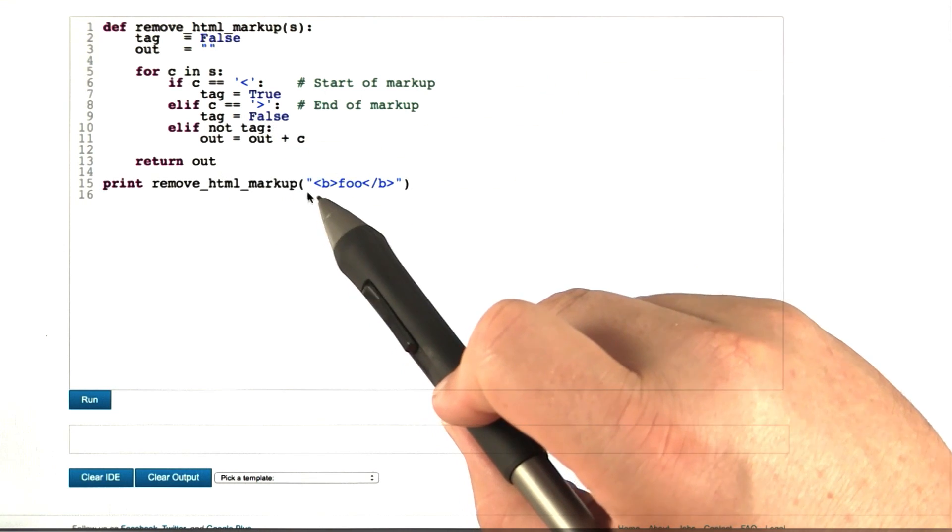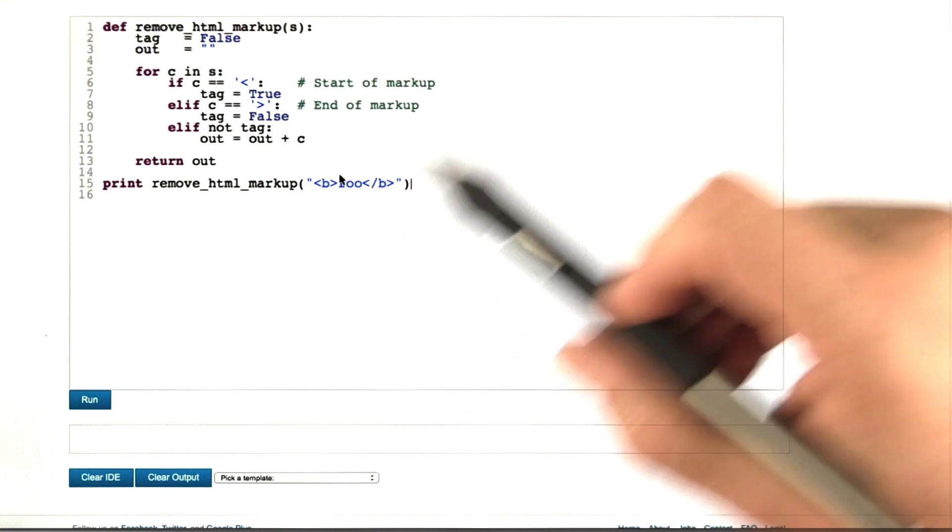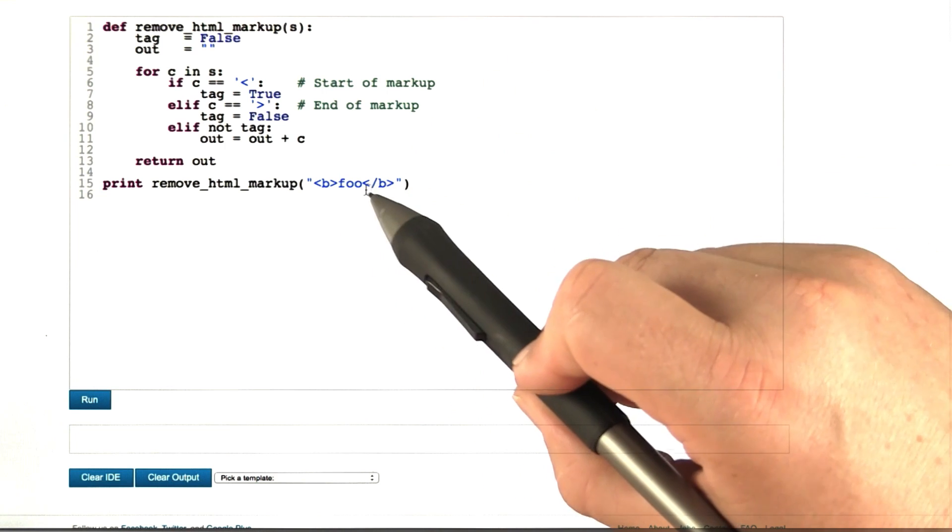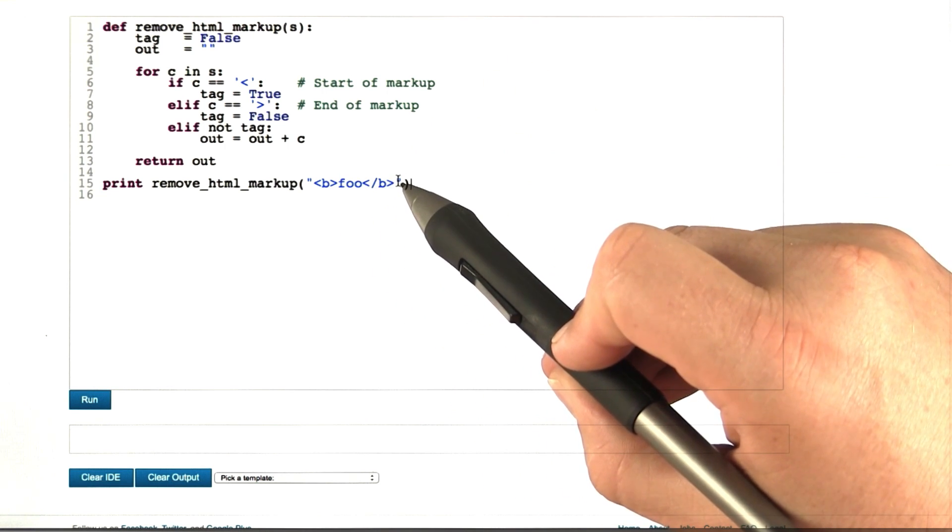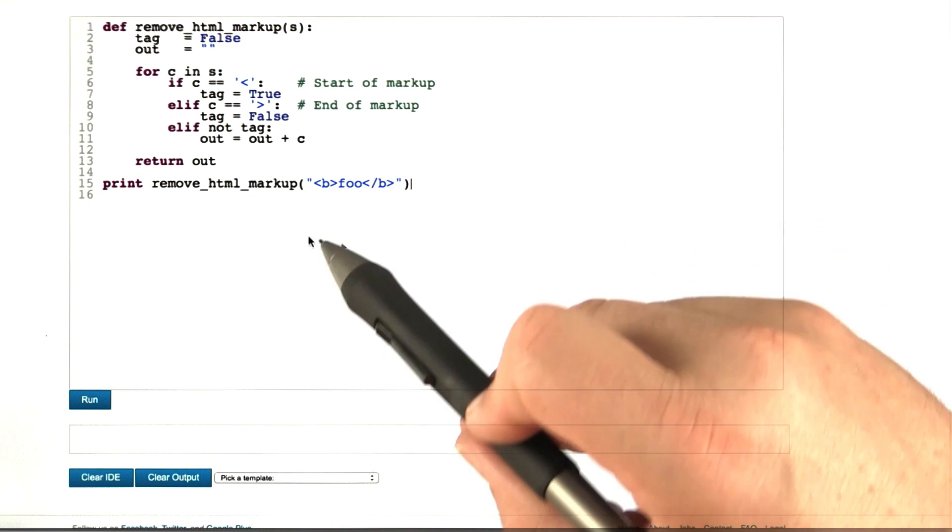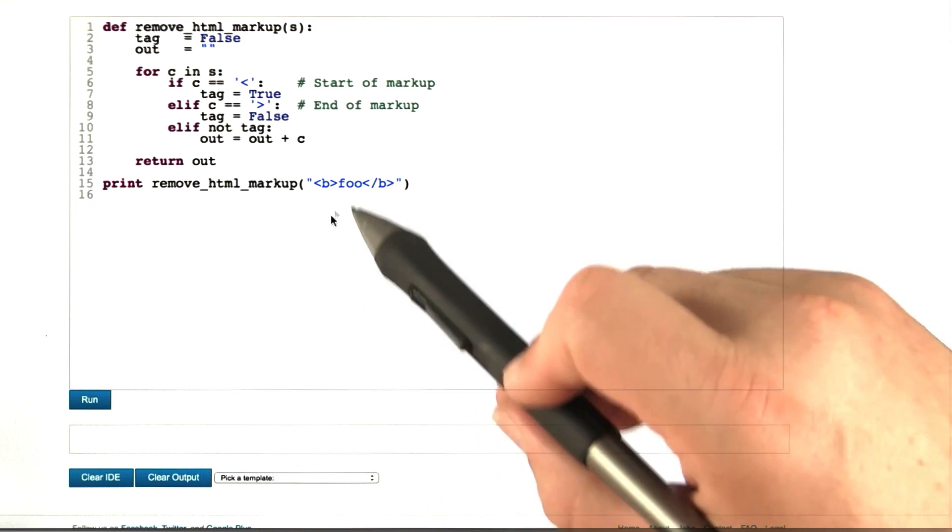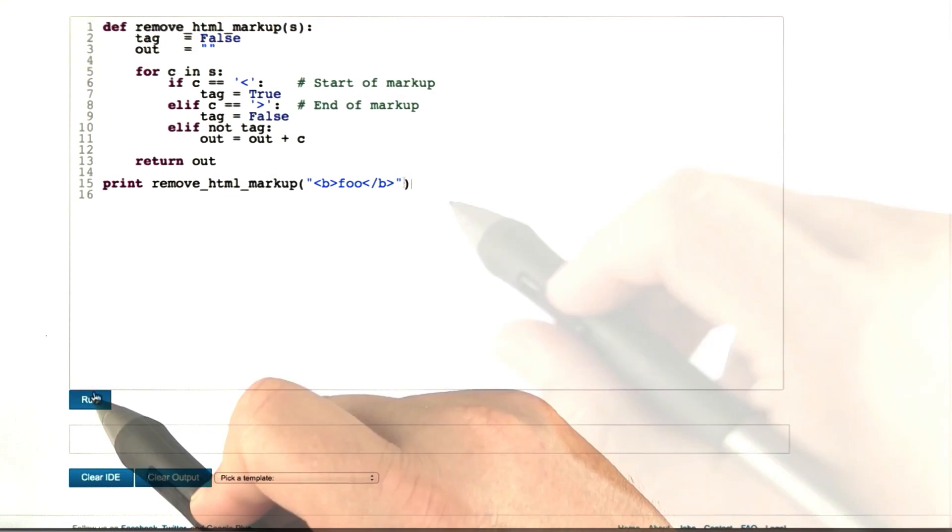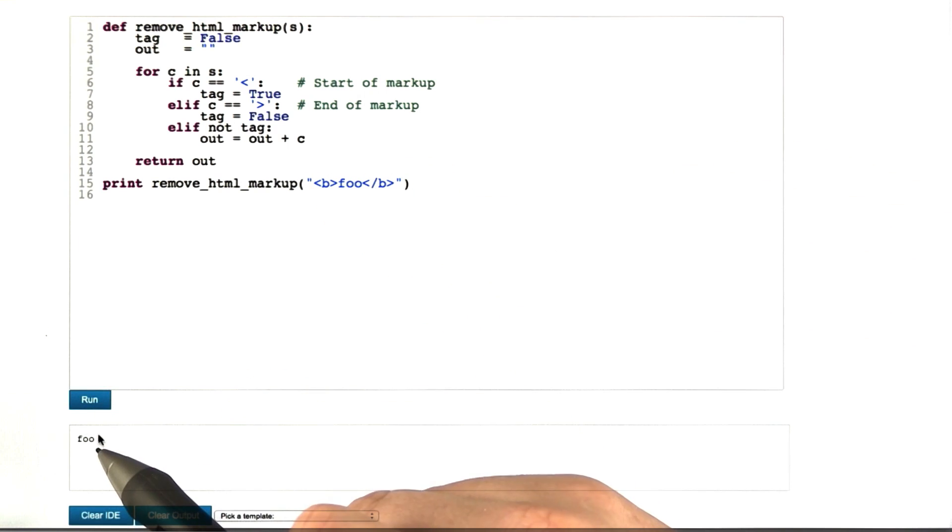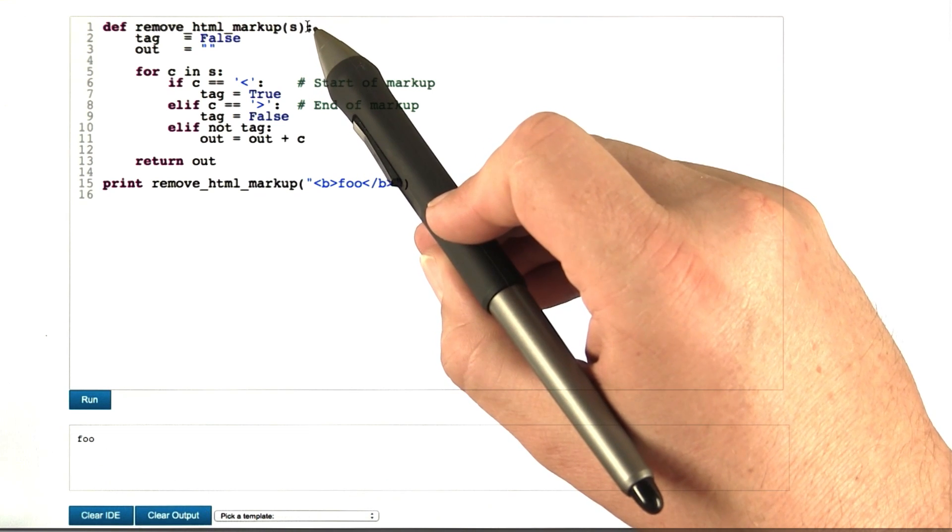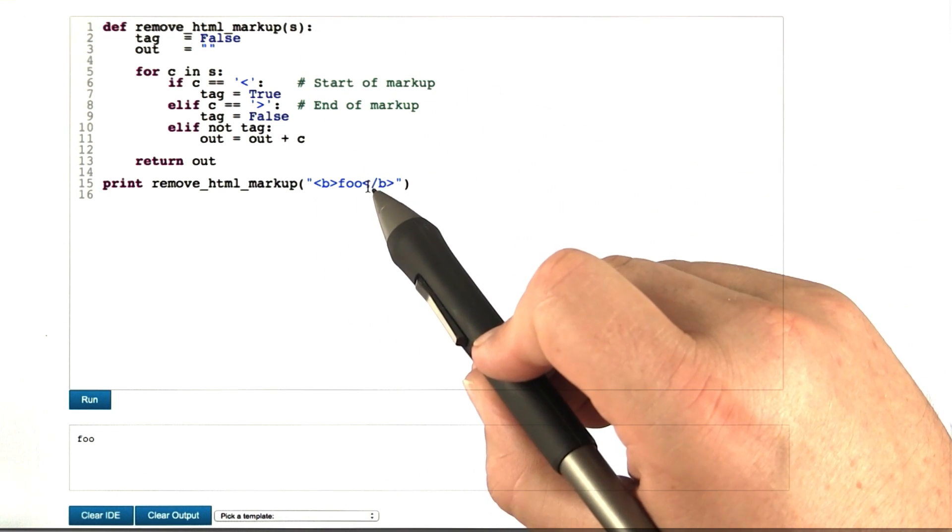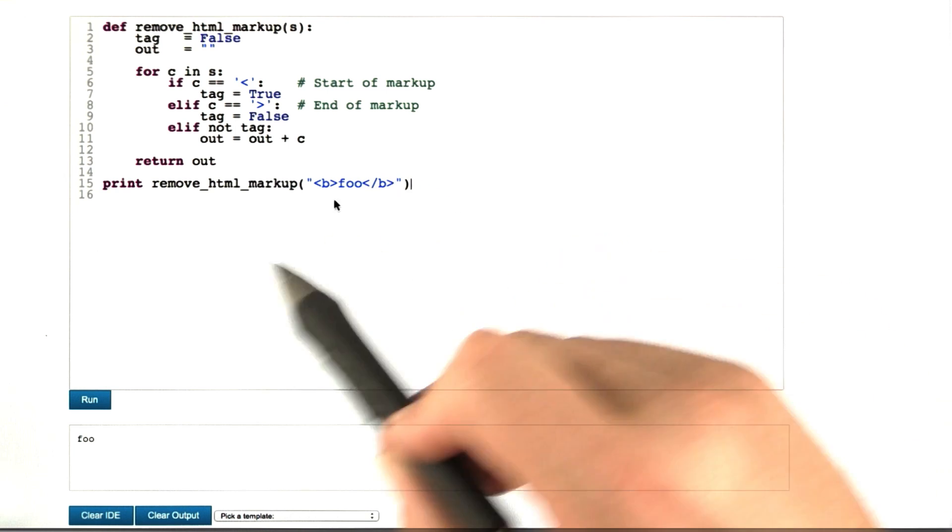Here's the input we just saw. We have a bold HTML tag, we have foo as text, and we have an end of bold HTML markup. If all works well, we should get just foo as the output, and all the HTML markup should be removed. So we click on run, and we get foo as the output. Our remove HTML markup function has properly stripped the bold markup from the input.